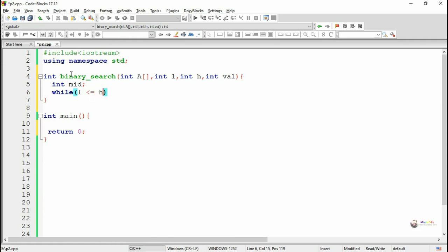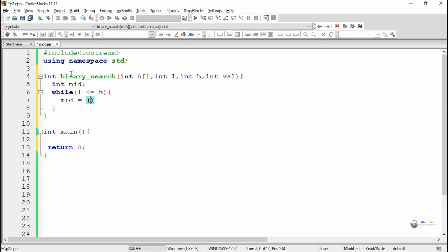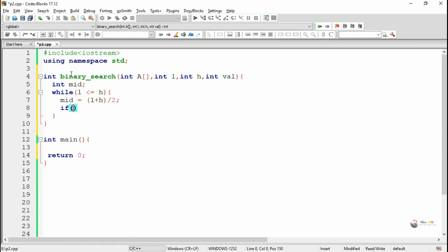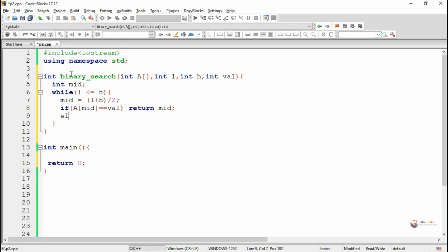As per the logic of binary search, we need to repeatedly find the mid value of the array part to be searched, as long as the value of the low index is less than or equal to high. First, we find the mid value which is L plus H divided by 2, and check whether the value VAL we are searching for is present at mid. If it is present at mid, we return the index as mid.